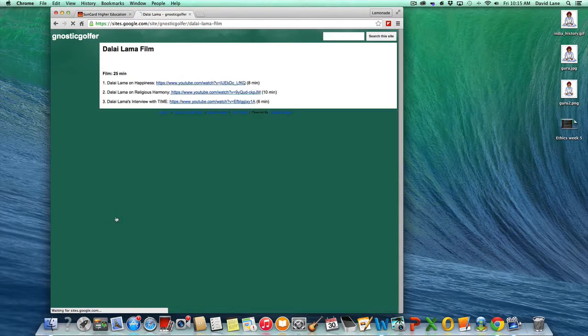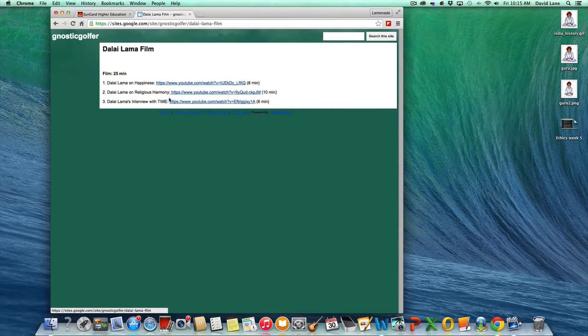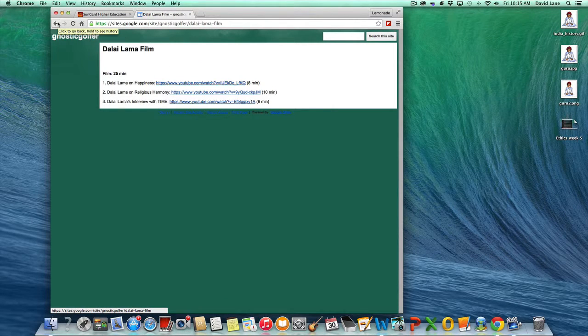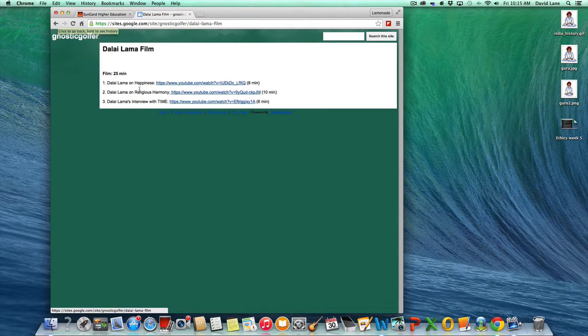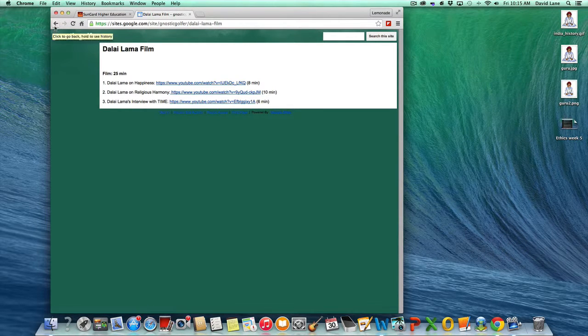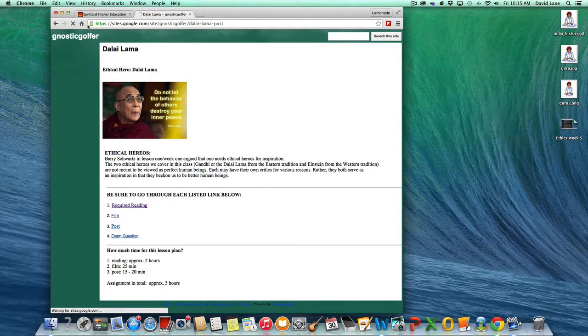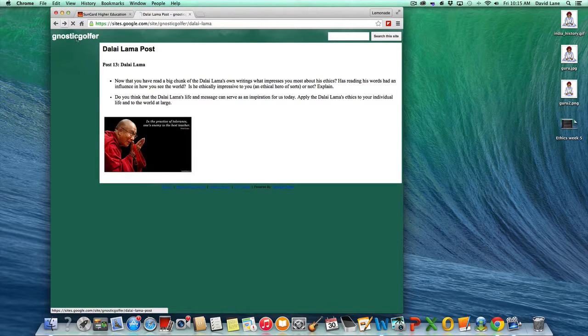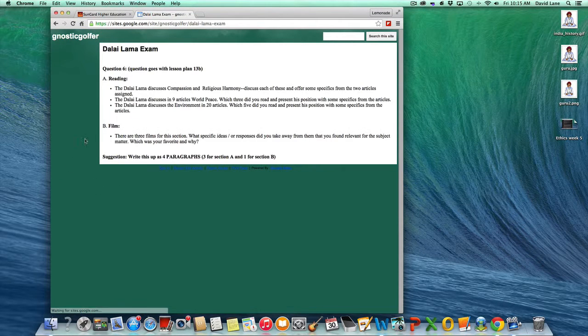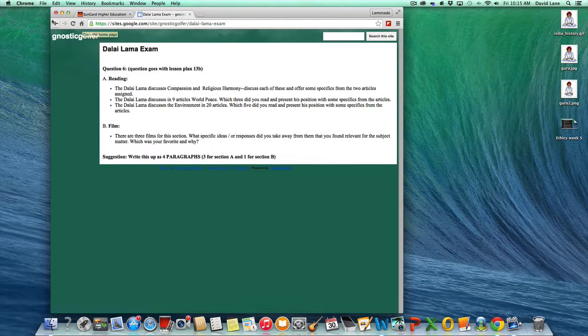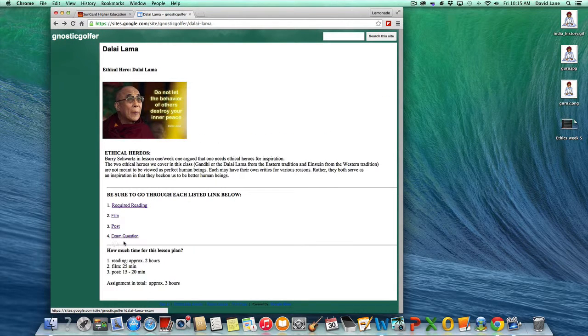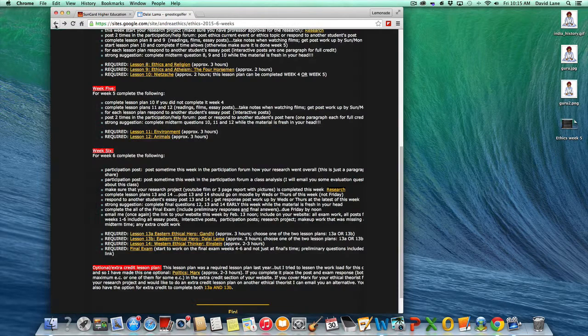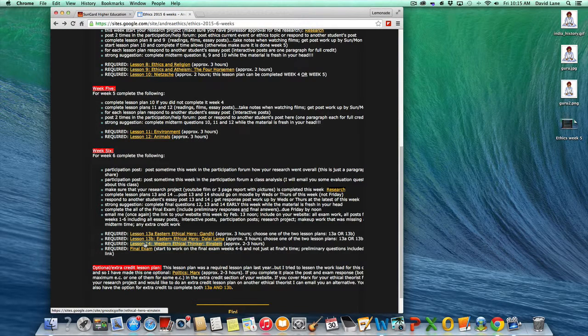And the film for this is 25 minutes. I tried to match exactly the Gandhi film. And there's three films on the Dalai Lama on happiness, religious harmony, and then he's being interviewed by Time Magazine. And then you go to your post question. There you go. And then the exam question, and that's the final, that's not the final question for the term, but that is second to the final. And that will conclude the option for 13B.